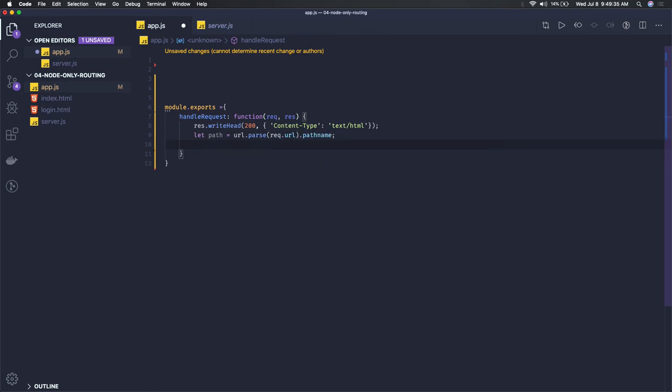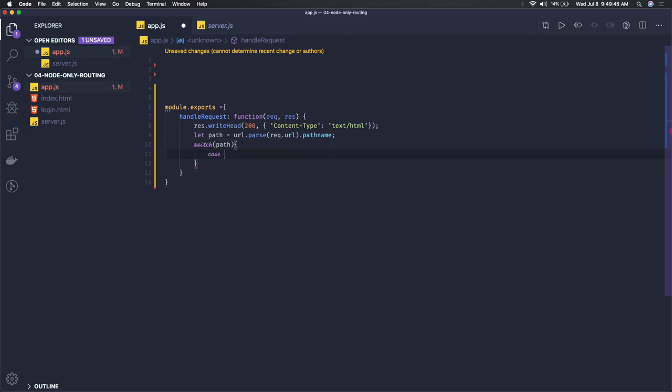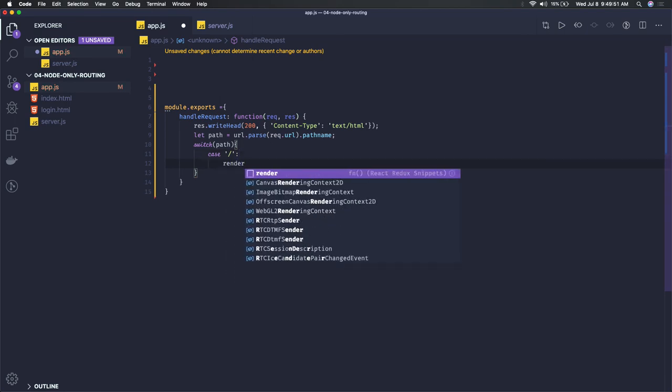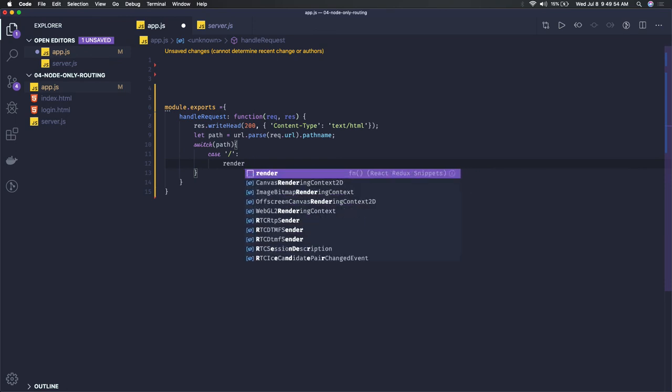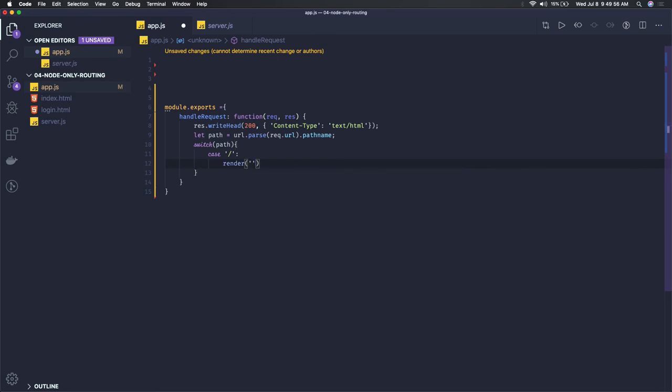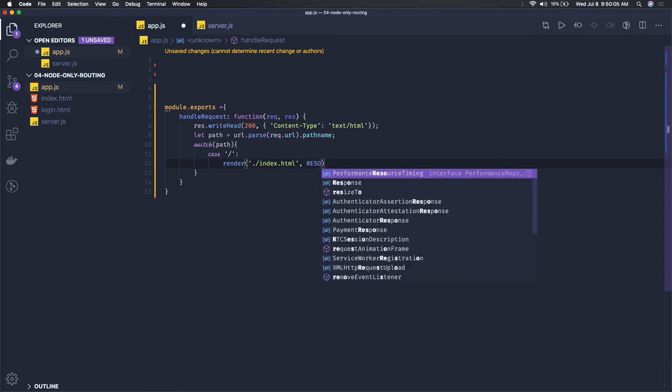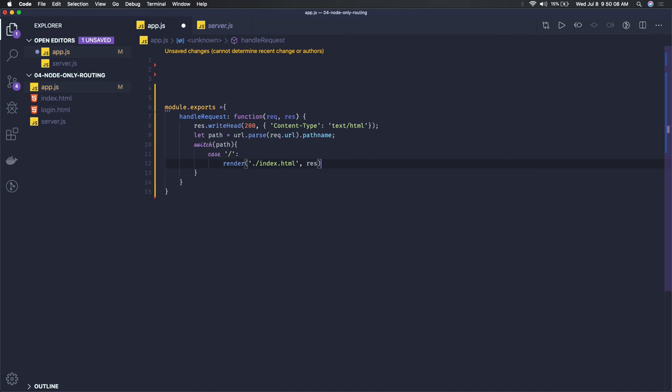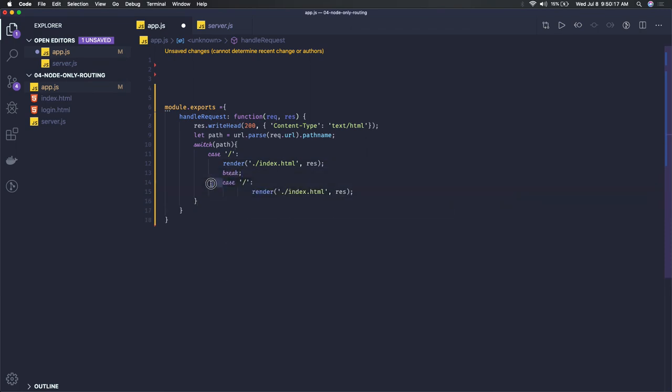Now you can write a simple switch case based on the path we've got. If case is forward slash, then we have to render index.html. A simple render function we can create where we pass the file name index.html and response because we have to write this in the response object. Similarly if case is different, I'll put a break here.